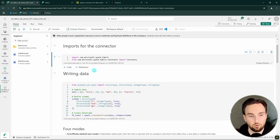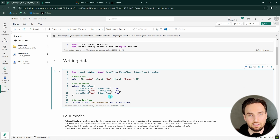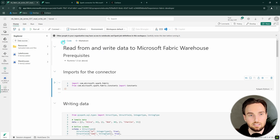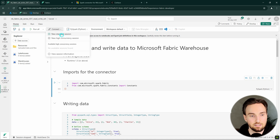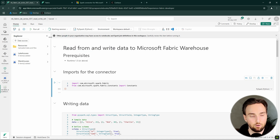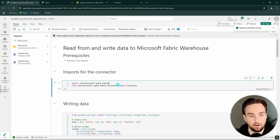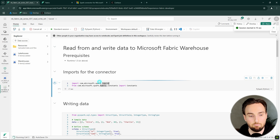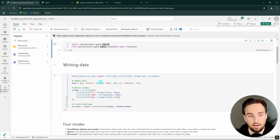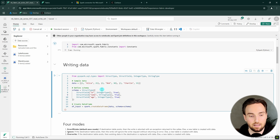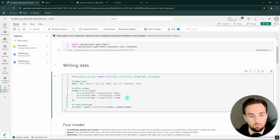Before you start to use the connector, you have to do these imports in order for it to work. Here I'm defining the example data that we are going to use to demonstrate the write functionality. Let's first connect this notebook to a new standard session — the session is starting and should be up soon. Now our session has started, so let's execute these imports and then the cell that defines the example data.